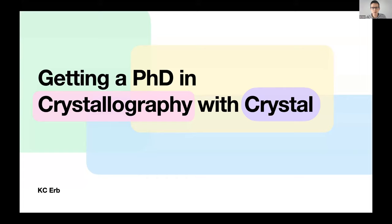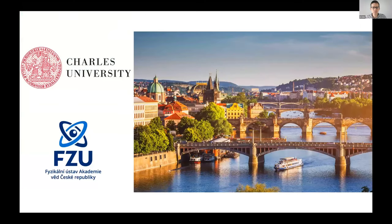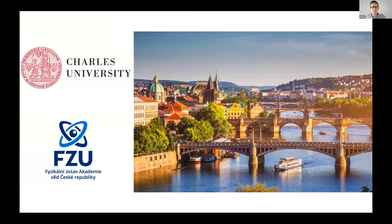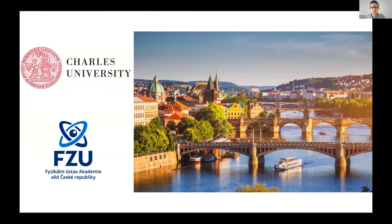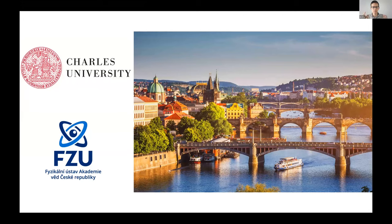Today I want to tell you the story about how I experienced that with my first Crystal project: getting a PhD in crystallography. The story starts in the beautiful city of Prague, where I was a student at Charles University and a researcher at the Institute of Physics. We were studying this field in material science called crystallography, which is all about the symmetric arrangement of atoms in a material.